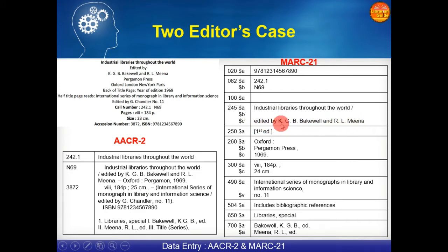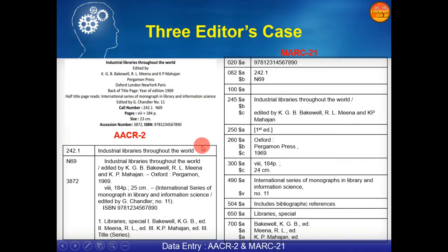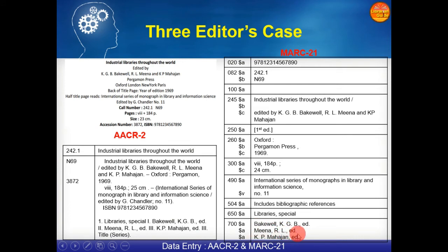The rest of the things will remain the same except 245 $c, where we have to accommodate both editors — 'edited by the first editor and second editor name.' In case of three editors, we follow the same rule: in AACR2 we prepare the main entry under the title and all three editors will have added entries. In MARC21 also we prepare the added entry for all three editors.